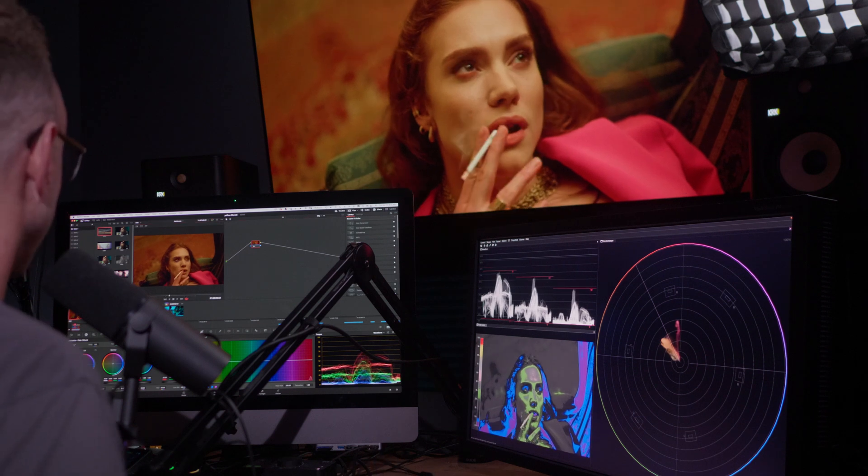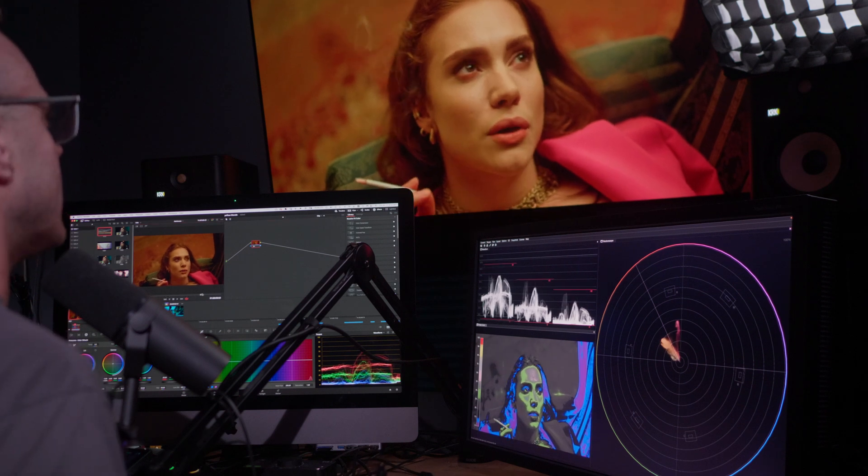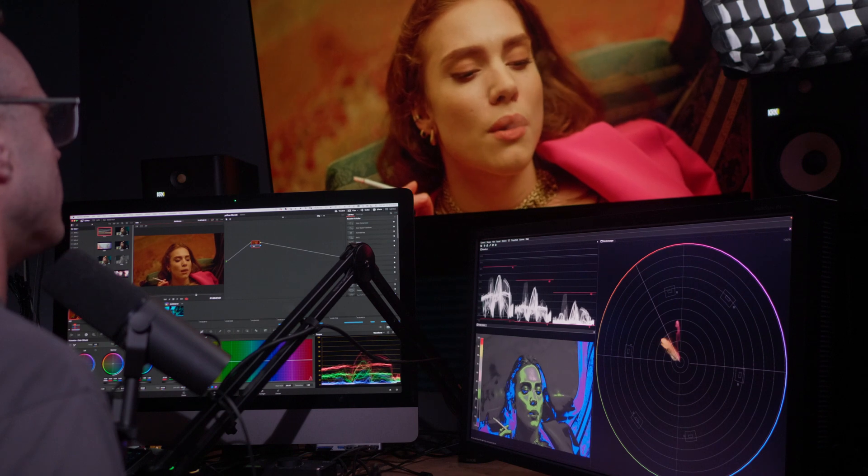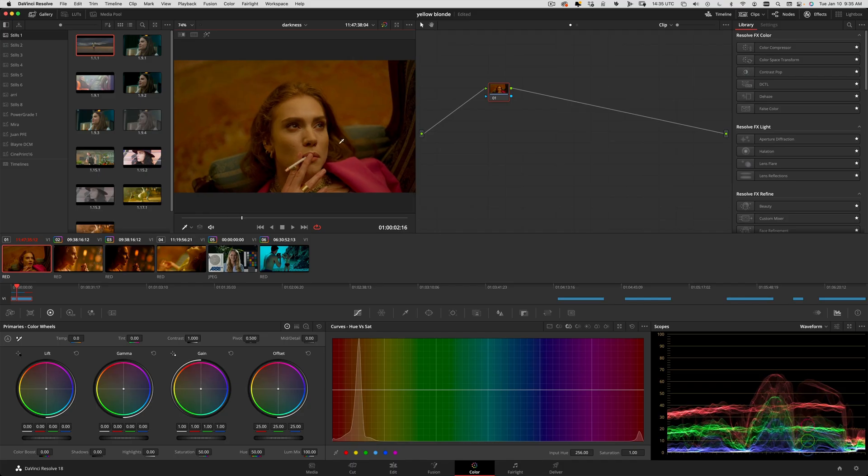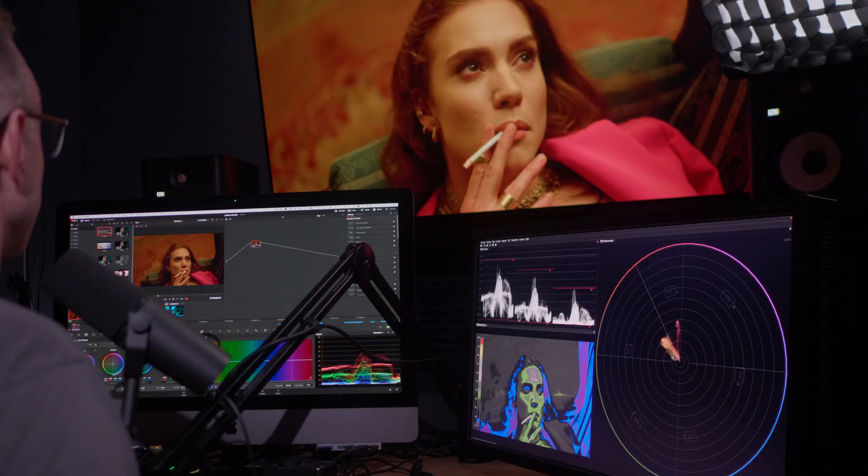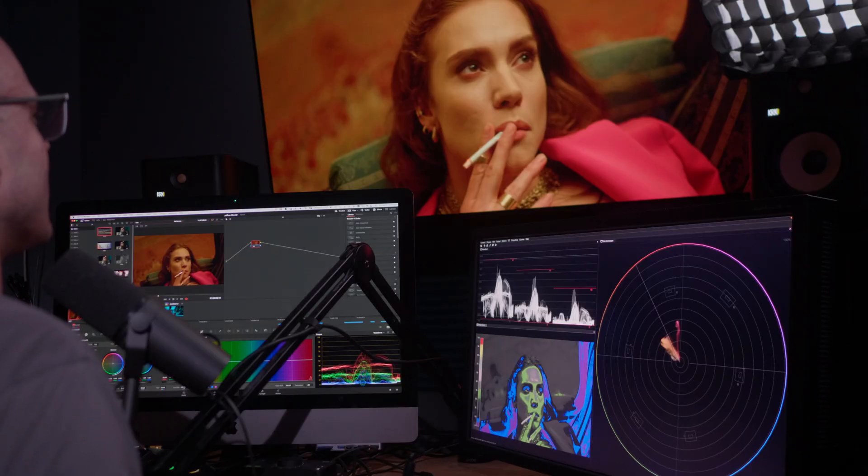What we're going to do today is give her a nice moody look, probably going to lean towards the cool tones because cool tones are cool right now. I'm also going to do a little bit of beauty work on her skin.